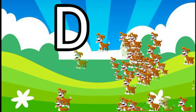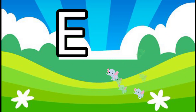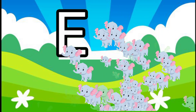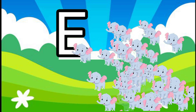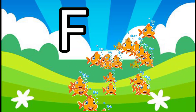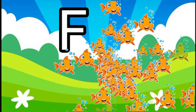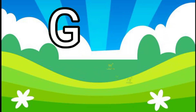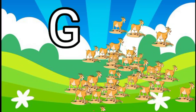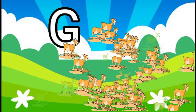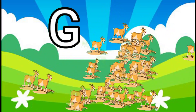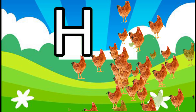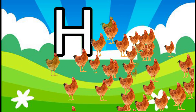E for elephant, F for fish, G for goat, H for hand.